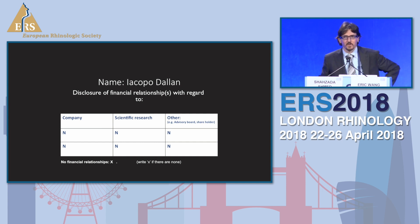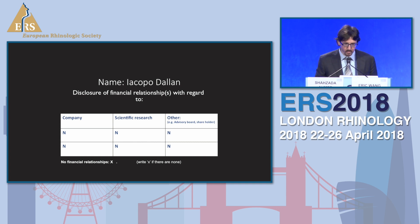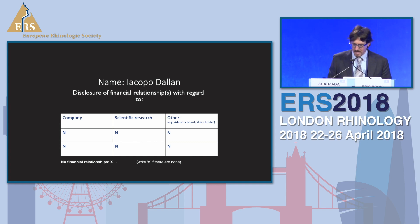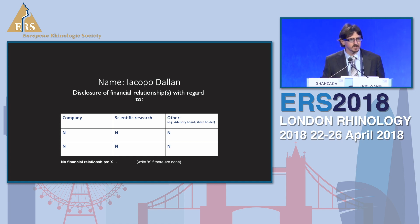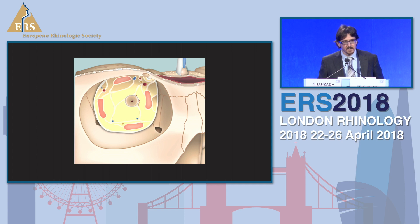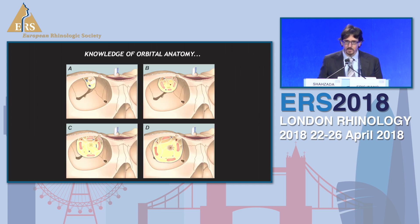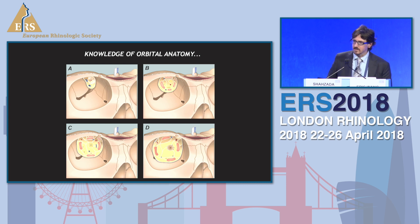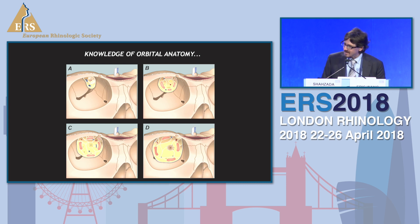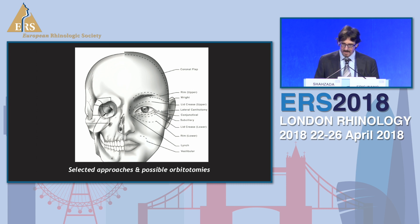Thank you for being here. We'll try to make this part as easy as possible. Talking about anatomy sometimes is a little bit boring, but it could be a necessary step. The orbit is changing — some paradigms are really changing. The orbit is becoming something new, more a site of pathology, and can now be considered a corridor for deeper areas, in the skull base and in the orbital content itself.